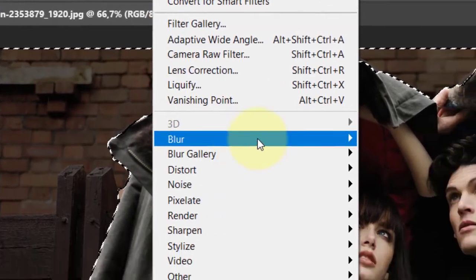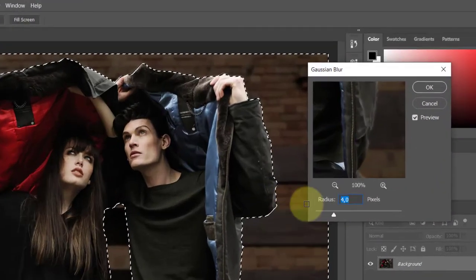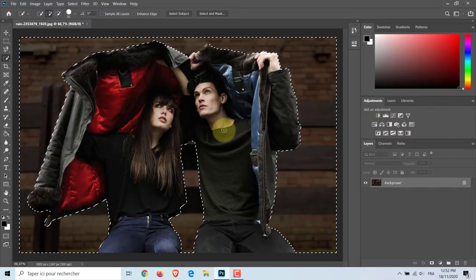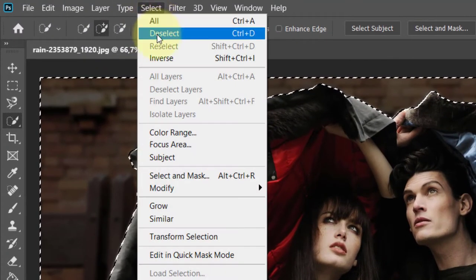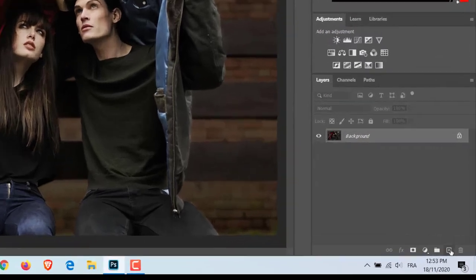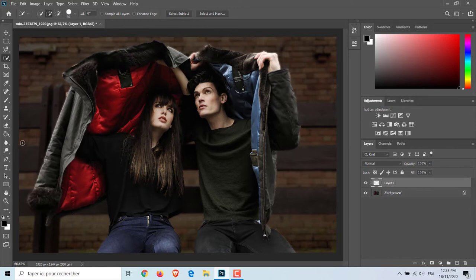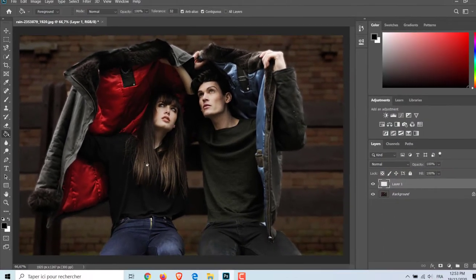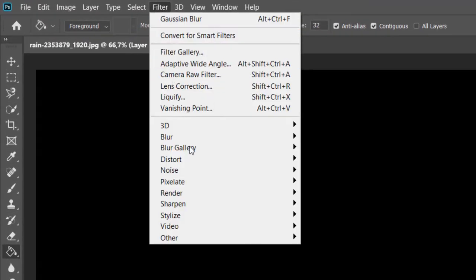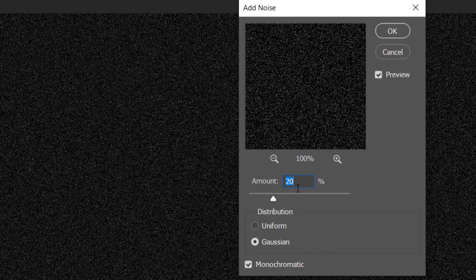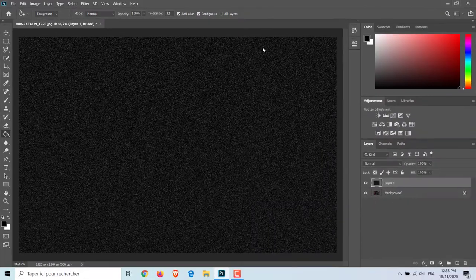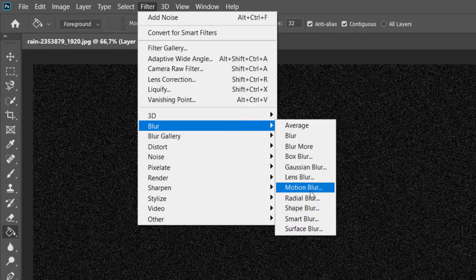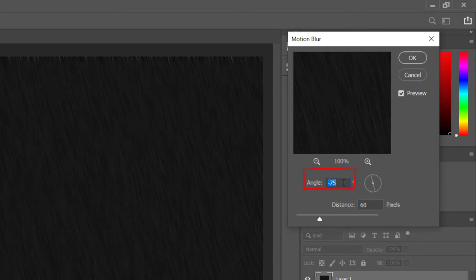Use the Select menu or Control/Command+D to deselect. Now let's create the rain. To do this, create a new layer and fill it with black. Then go to Filter, Noise, Add Noise, and make the amount 20%, the distribution Gaussian, and monochromatic checked. Once you've added the noise, go to Filter, Blur, Motion Blur. Angle minus 75 degrees, distance 45 pixels is a good choice.